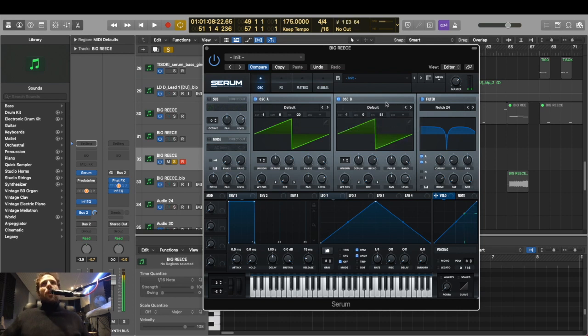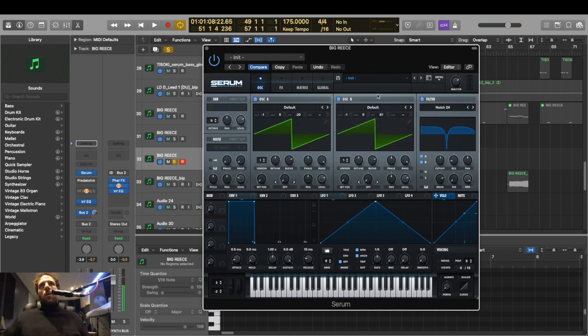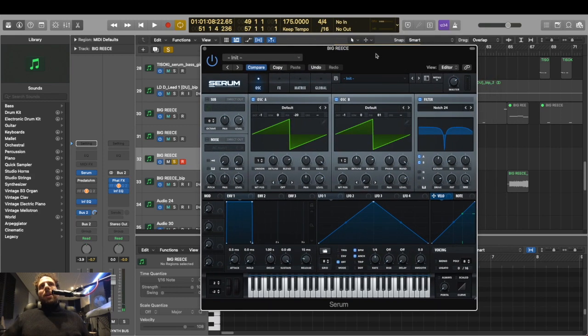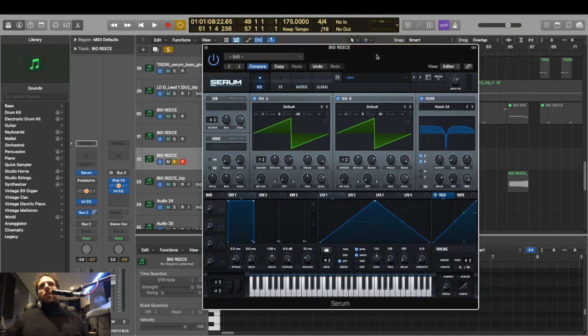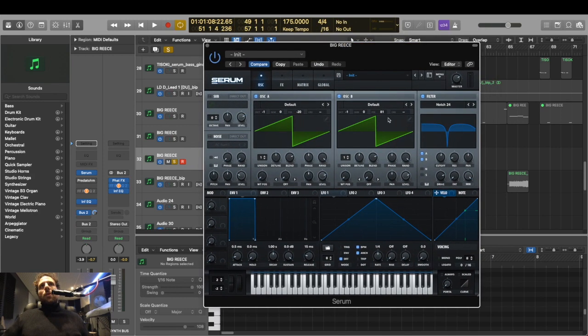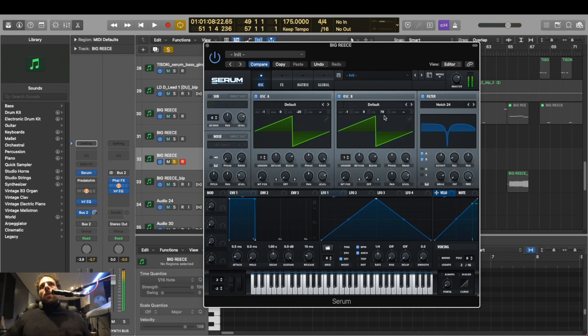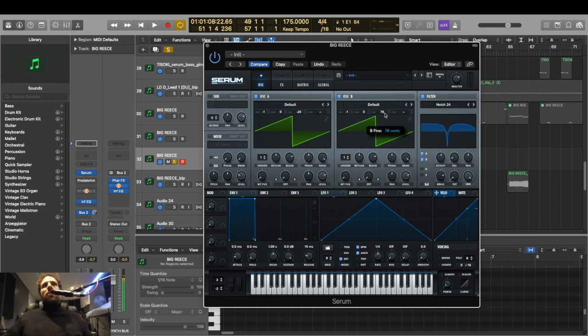And yeah, have a play around with these here. So the further you go, the more, you know, the more mad it gets really. I do quite like to go into the like the eighties, nineties, but to be careful because it can sort of seem to go out of tune. But it does sound, it does sound sick.